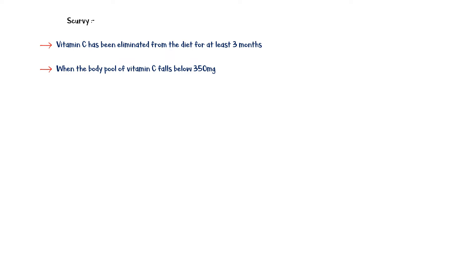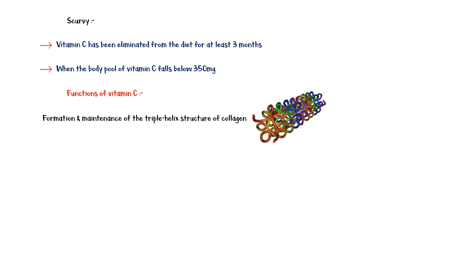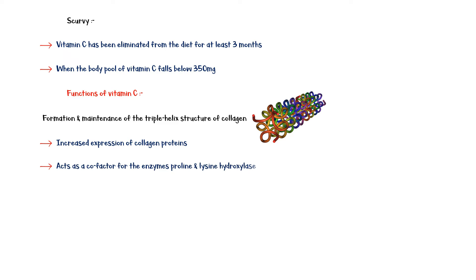Before going into further details, it is important to recall the functions of vitamin C in the human body. The main function of vitamin C is in the formation and maintenance of the triple helix structure of collagen. It increases the expression of collagen proteins and acts as a cofactor for the enzymes proline and lysine hydroxylase.